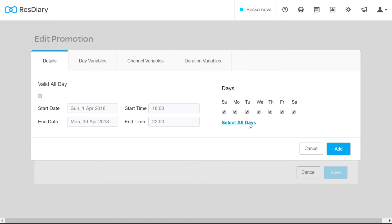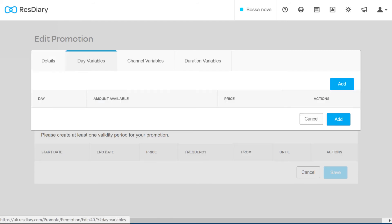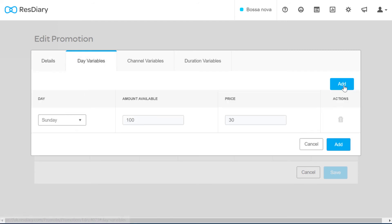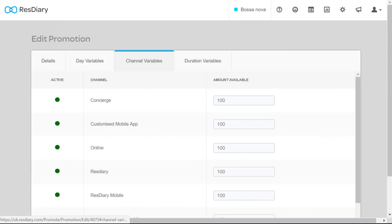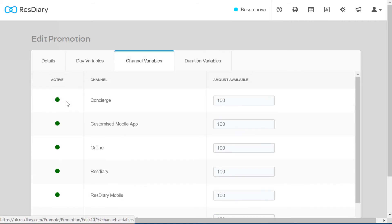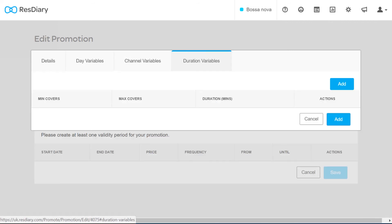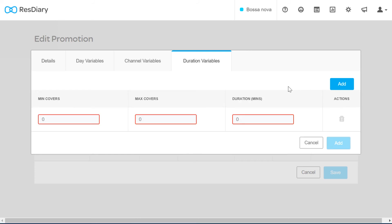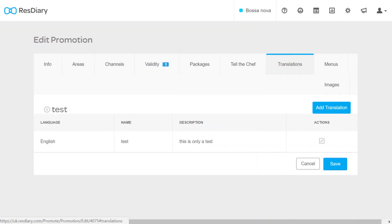The additional tabs give further control, allowing you to vary the amount of covers or price on a specific day, how many covers are available to each channel, or letting you change the length of time customers have on their table varied by promotion.